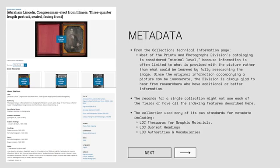As far as standards go, the Library of Congress, having created several standards itself, uses many of them for the metadata for these objects, including the Thesaurus for Graphic Materials, subject headings, and authorities and vocabularies.